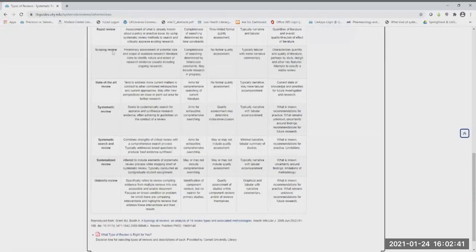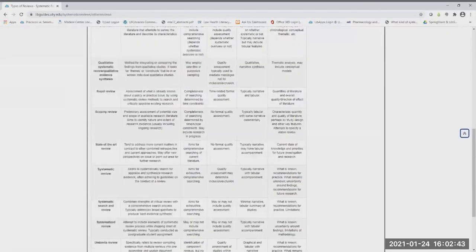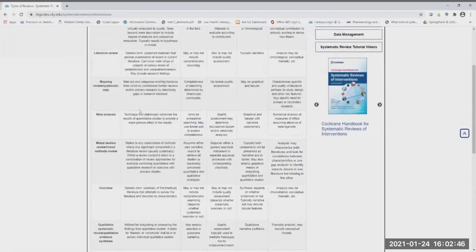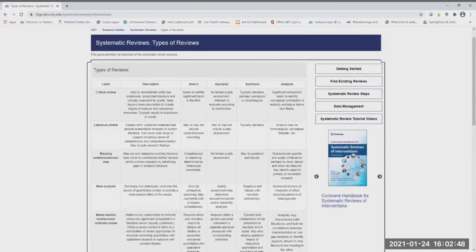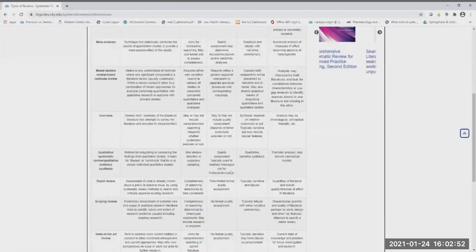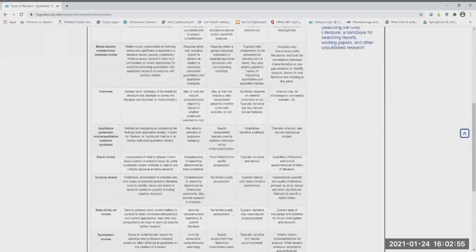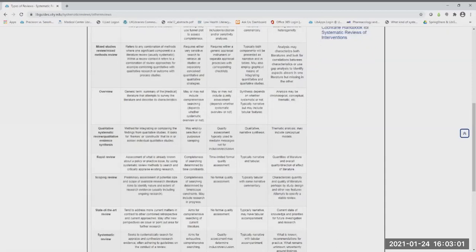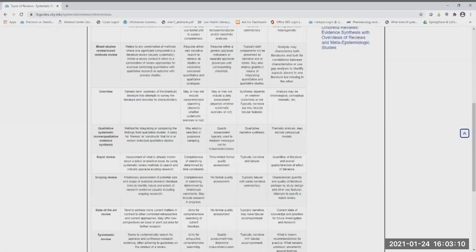I hope this explanation of the different review types has been helpful. If you feel your question doesn't lend itself to any of these review types, you can check out the 2019 updated Booth article with 48 review types, or consult with one of the librarians who would be happy to help you.